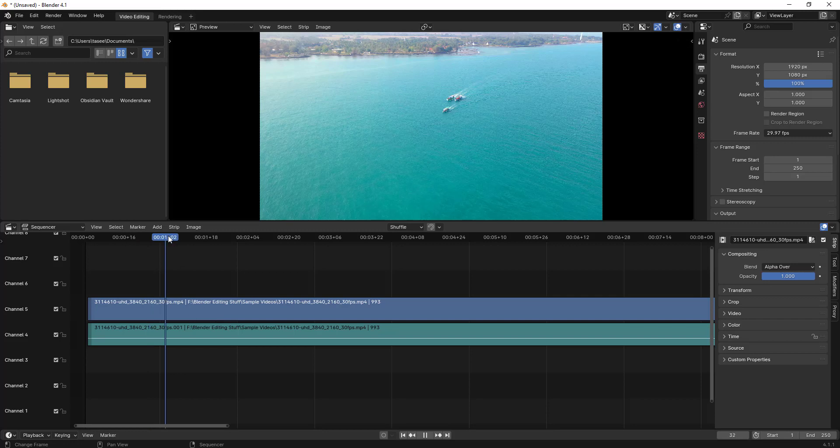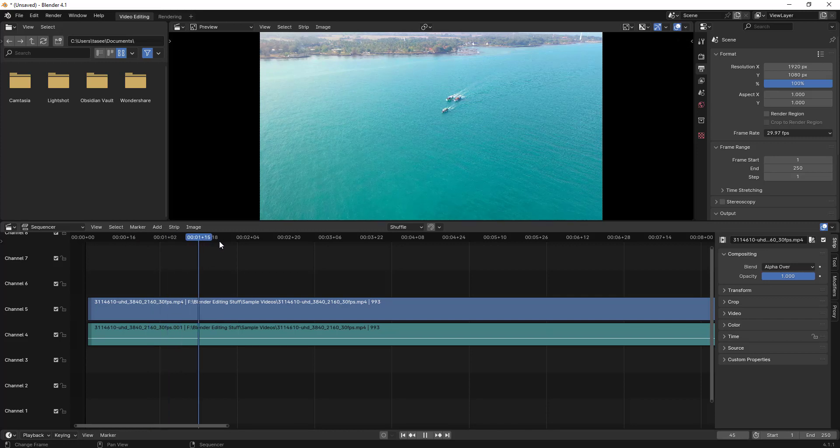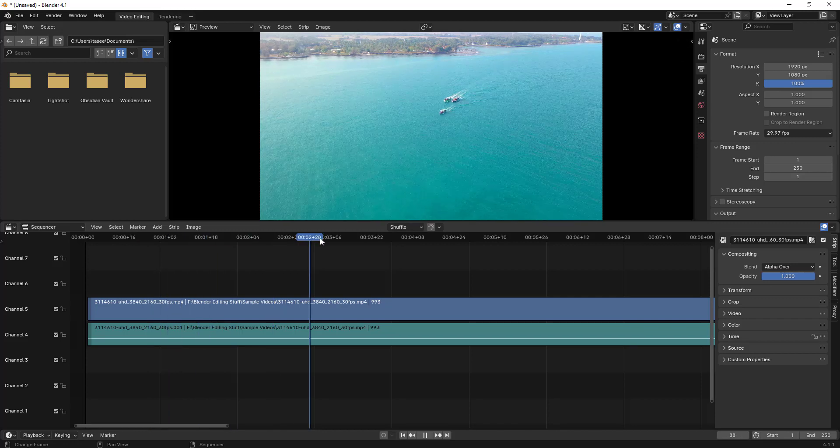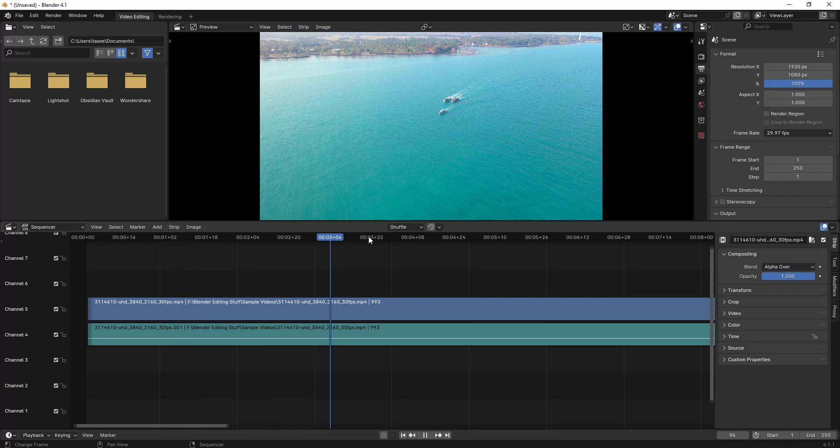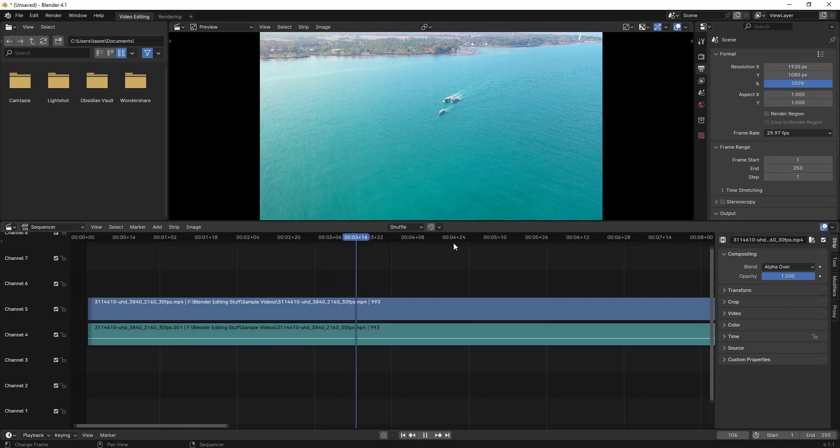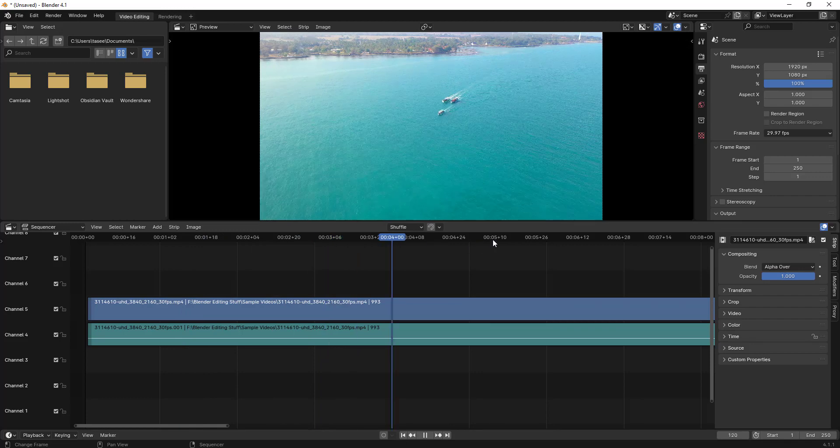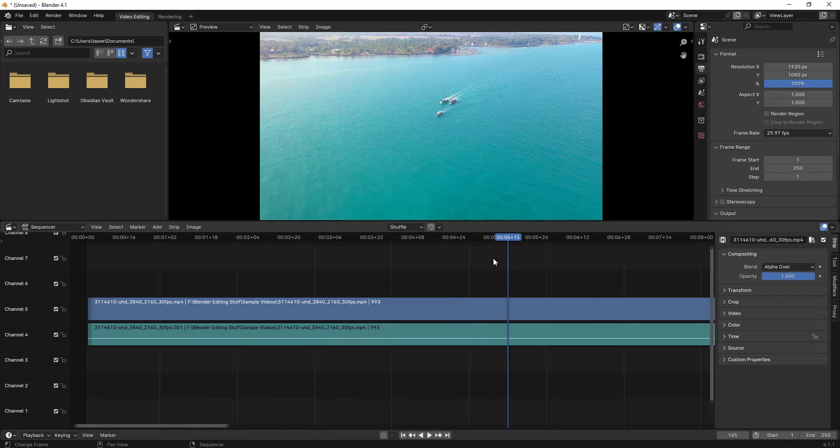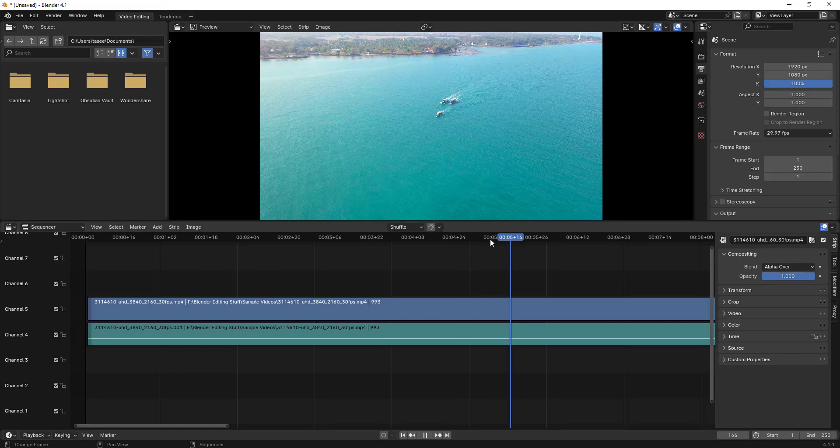What happens is if it is enabled and the problem is when you hover over it, it automatically has a lag issue. Because it's not created a proxy for you and it doesn't know what is the content of this video. That's what proxies are useful for.